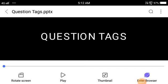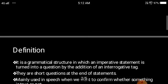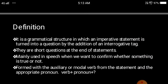Students of first year degree, today we shall be dealing with question tags. This is another part of grammar that you have for study. So what are question tags? When do you make use of question tags? There are certain rules which you have to follow when you use question tags.